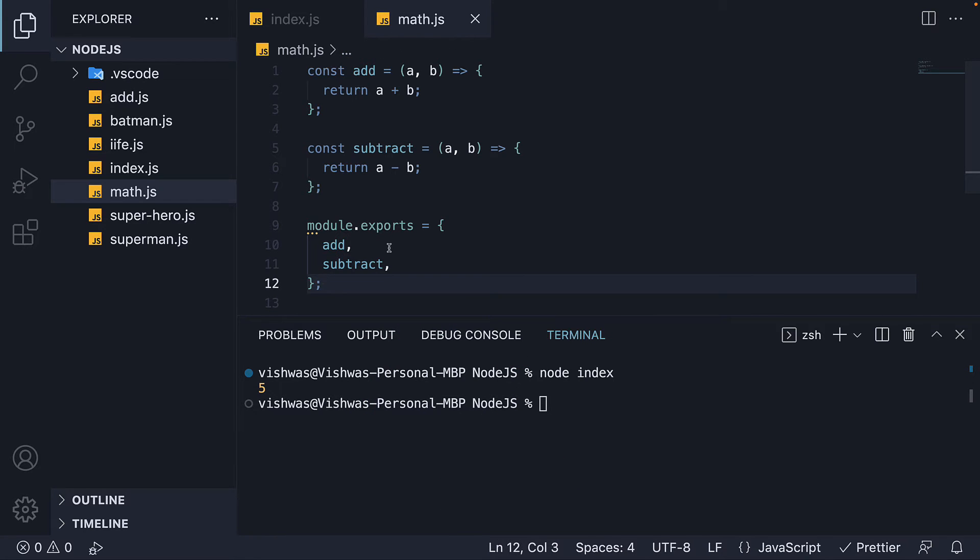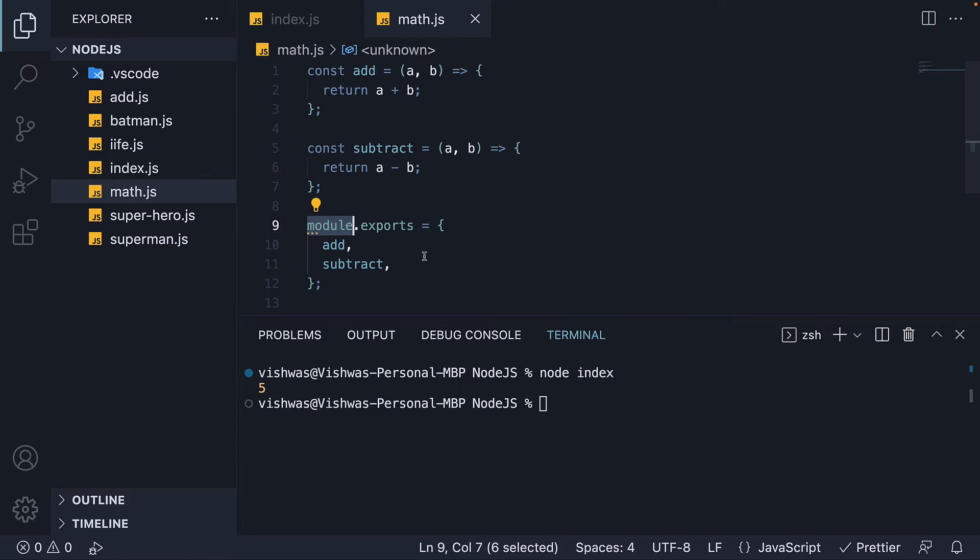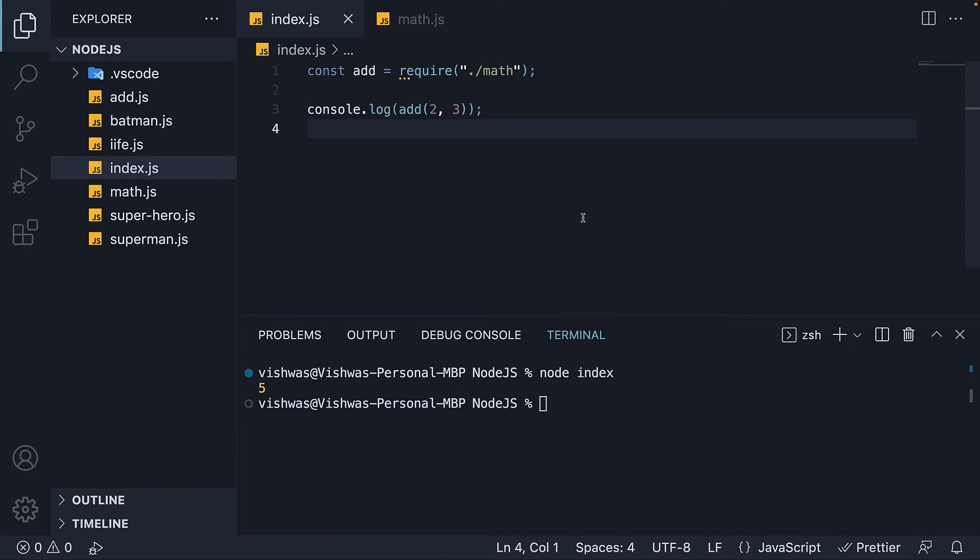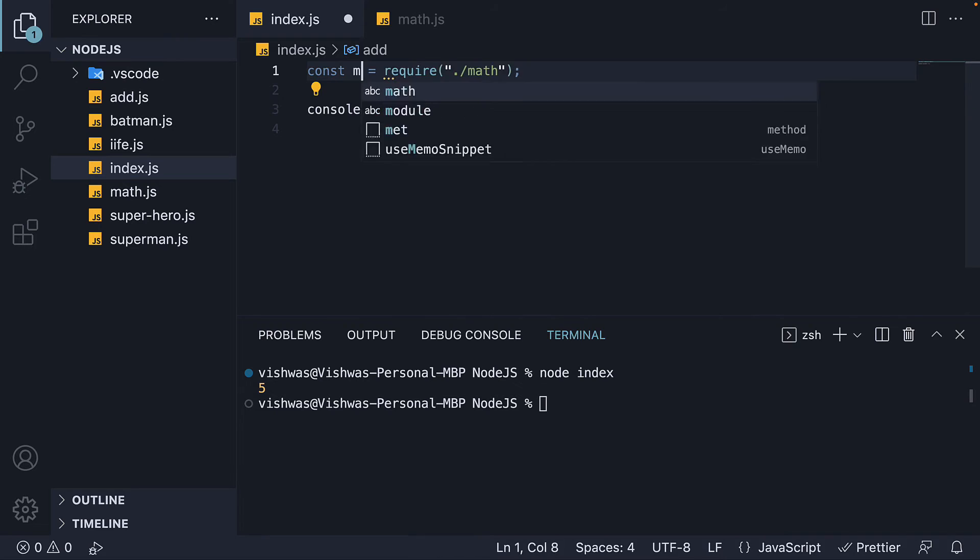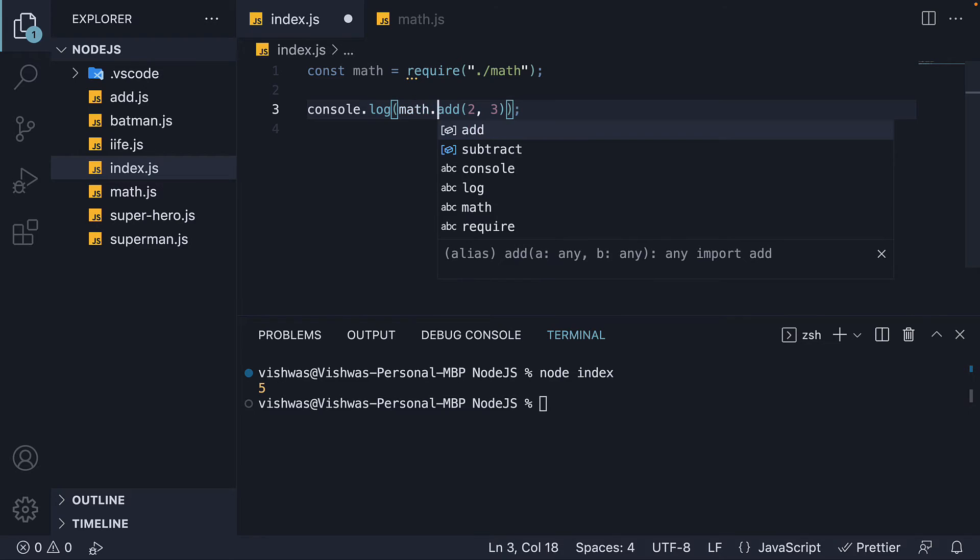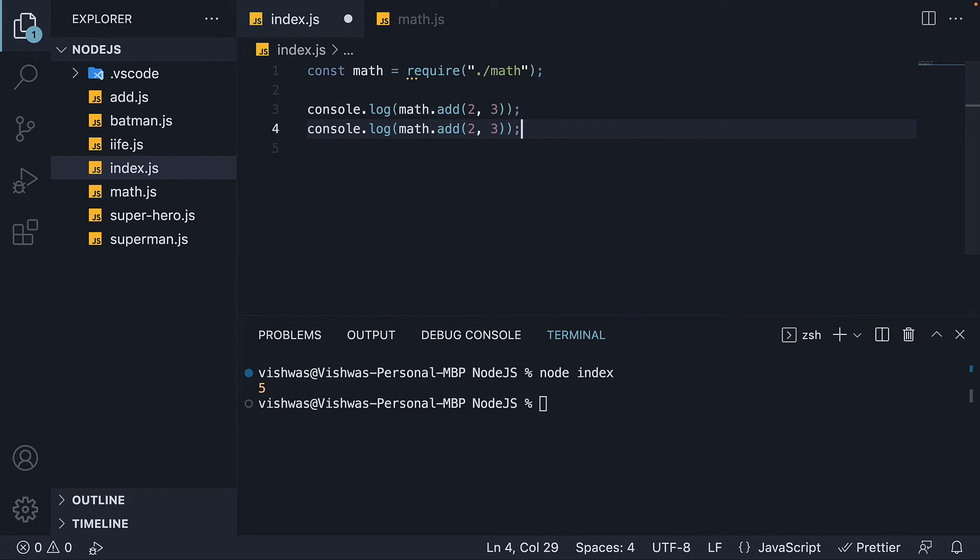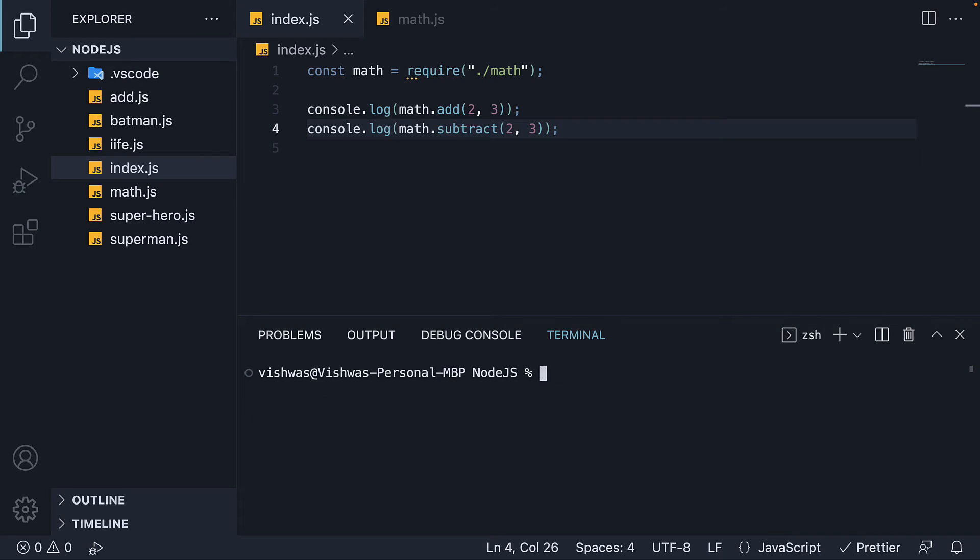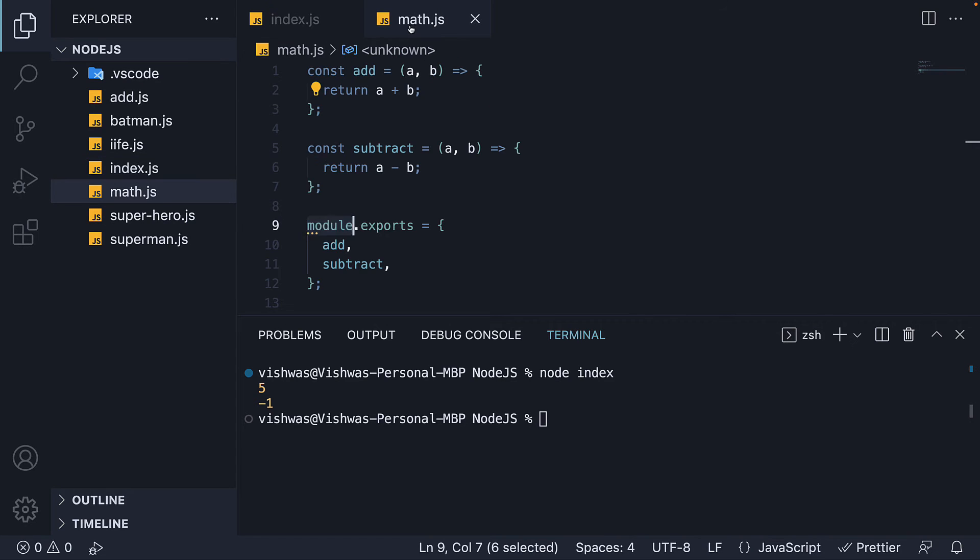We are basically attaching properties to the exports object that exists on every module. Now back in index.js, require will return an object. Let's call it math. We can now invoke math.add and math.subtract. In the terminal, if we run node index, we see five and minus one which is the expected output. This is the third pattern.